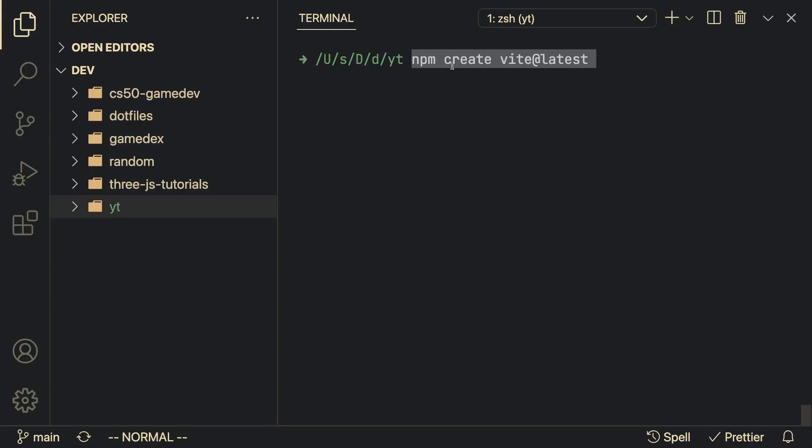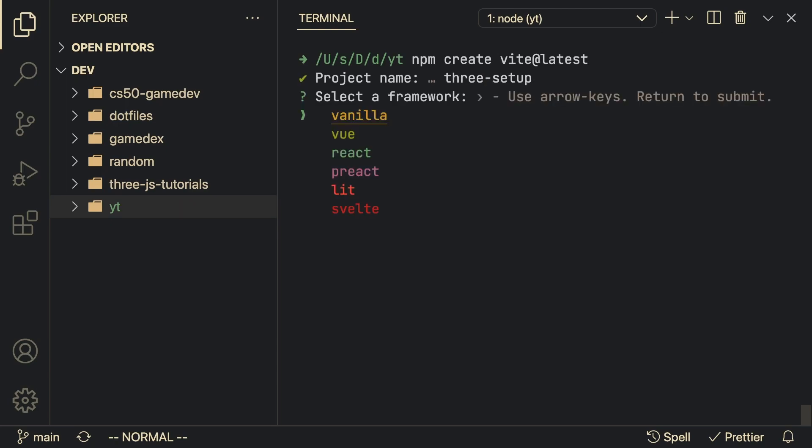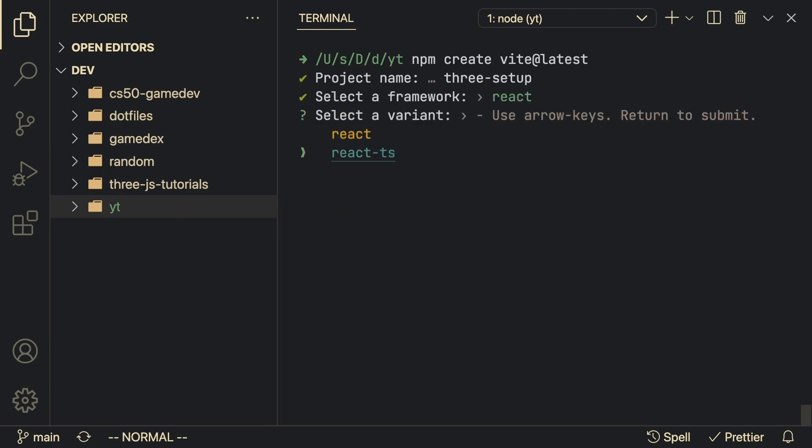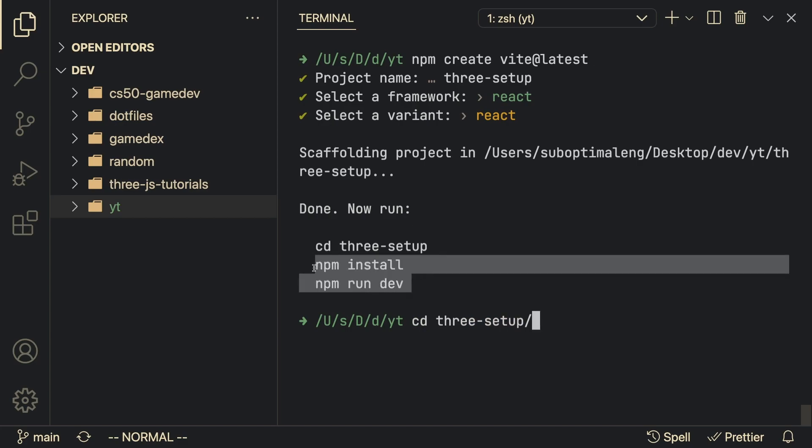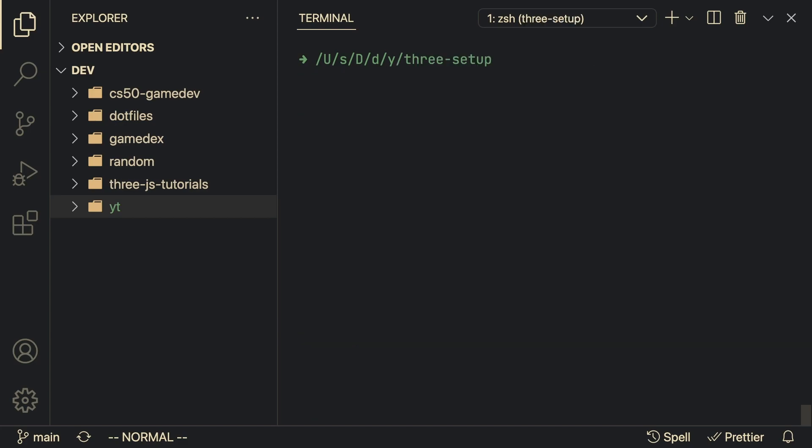Run the command npm create vite latest. Now you can specify a project name which we're going to call three setup. Of course we're going to select React and we're going to select base React and not TypeScript.